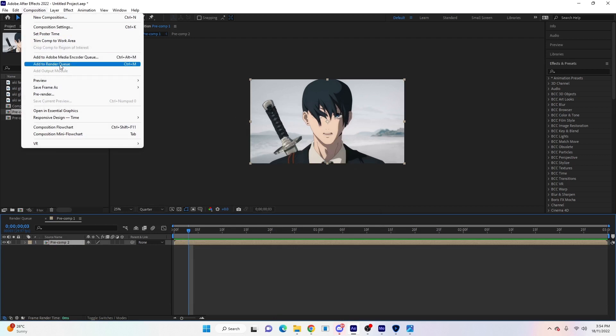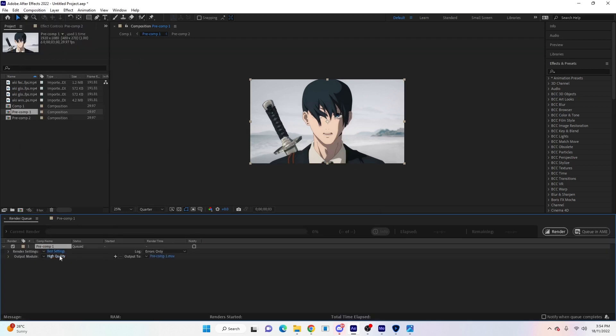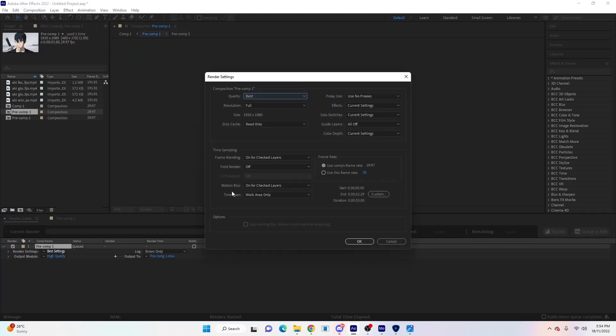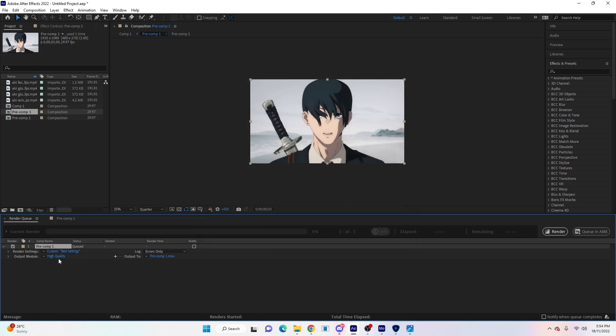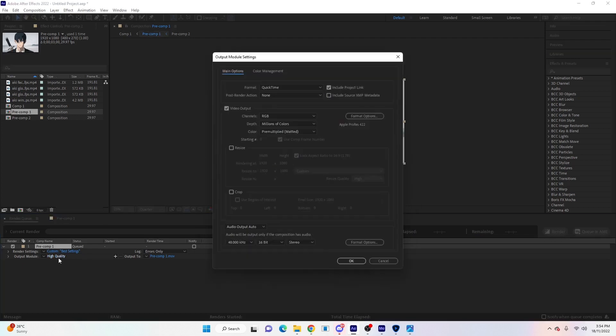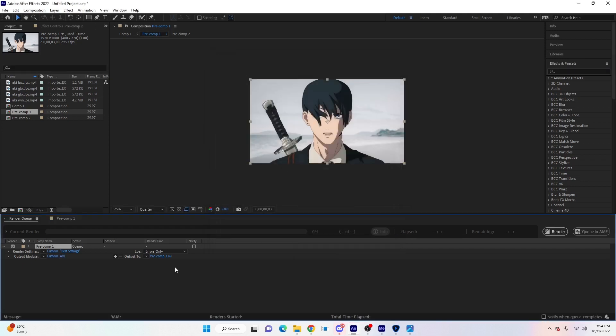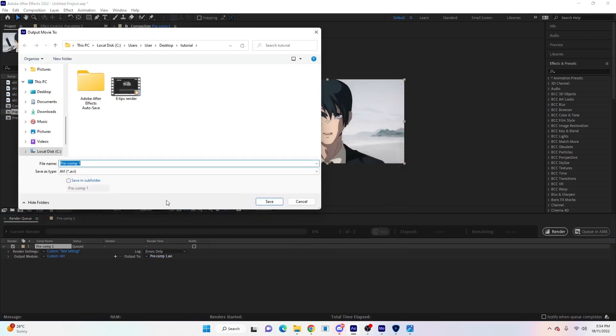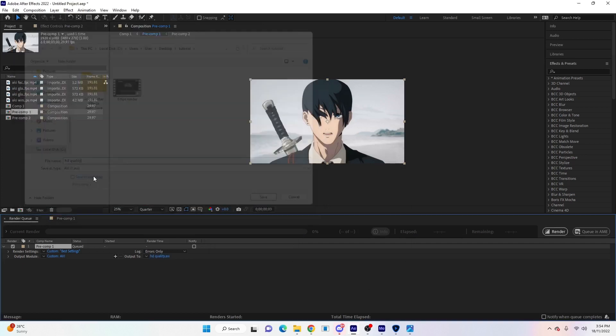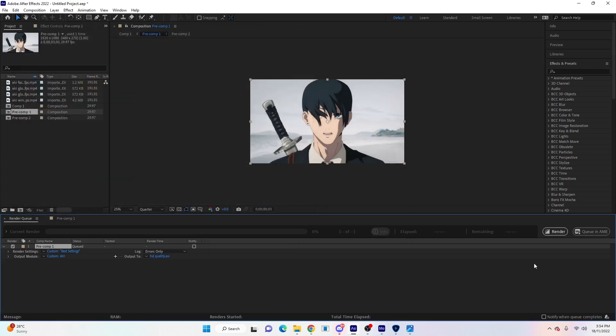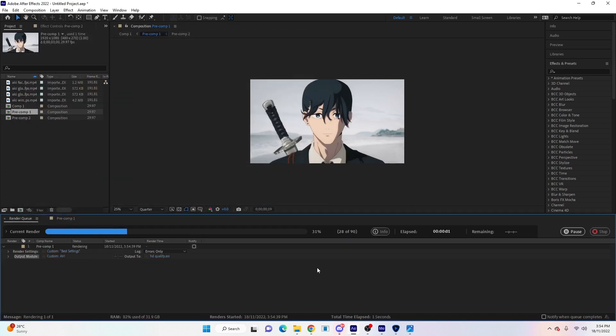We're going to render the edit before we add any effects or color corrections. Go to Composition, Add to Render Queue. Click on Best Settings - by default this should already be fine. Just make sure 'use this comp's frame rate' is selected here. Hit OK, click on High Quality, we're going to change the format from QuickTime to AVI. Hit OK and then the output to is where you're going to save it. Name it whatever you want, then we will hit render.